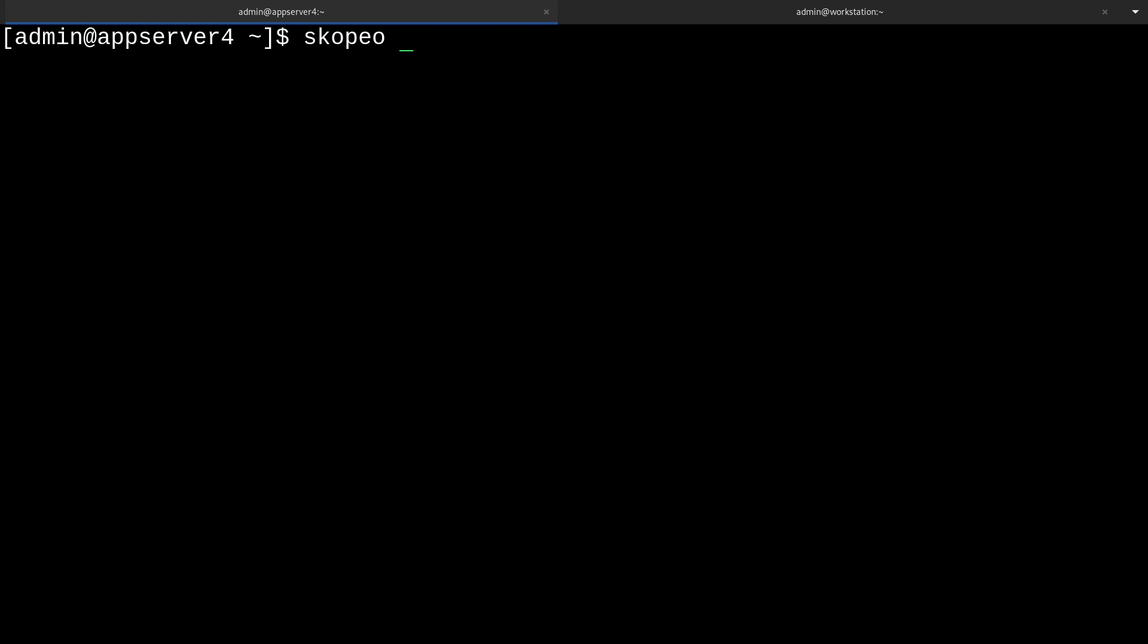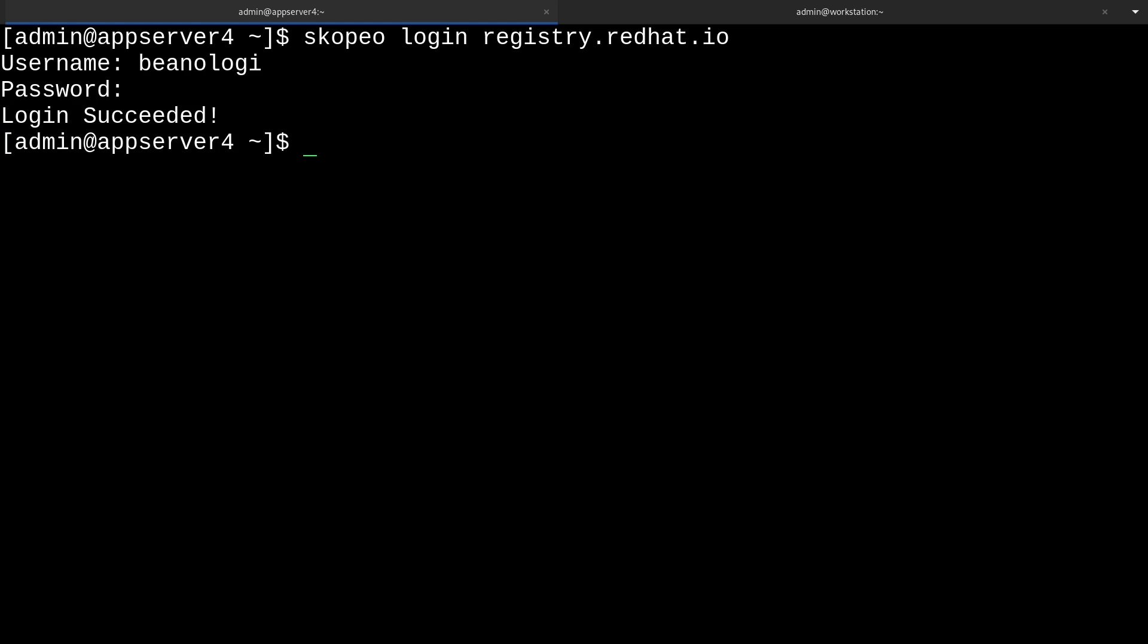To use Skopeo with the Redhat registry, we'll have to make sure to log in again as well. It's just sometimes you'll have to do this. Skopeo login registry.redhat.io, and then enter in your credentials. Just like that. The login succeeded.